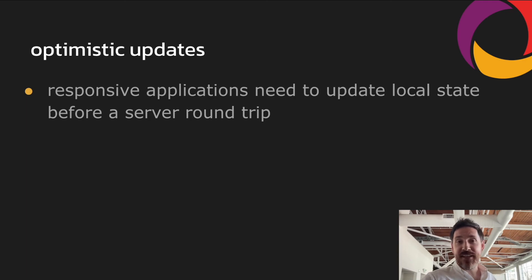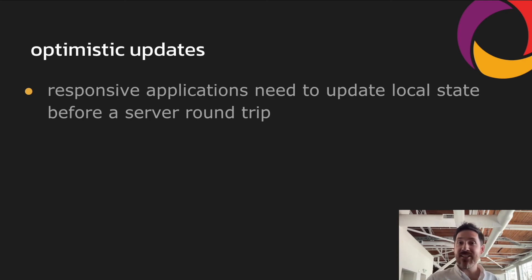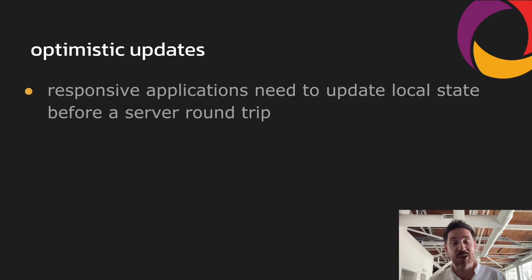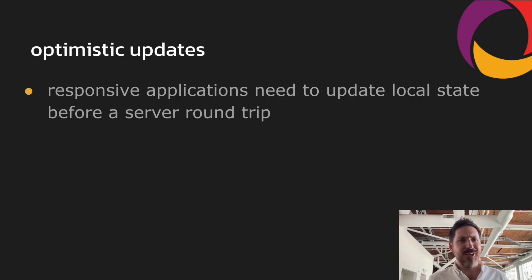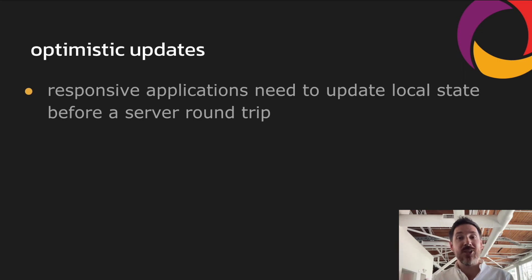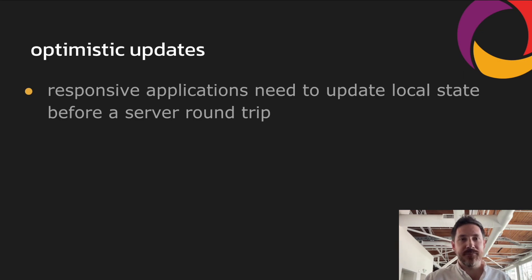The second feature is optimistic updates. This is the need to display updates locally before the server's been fully updated. There's lots more to talk about here, but it's not time to squeeze it into this 10-minute talk. So take a look at our docs and we cover that there.